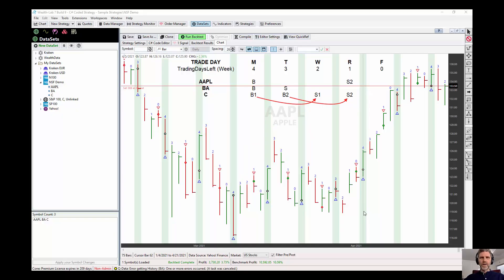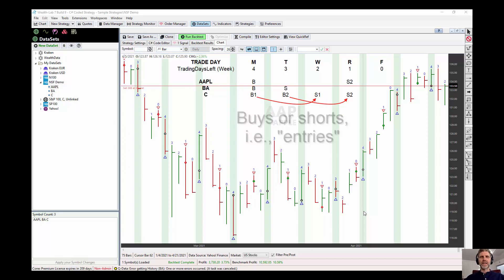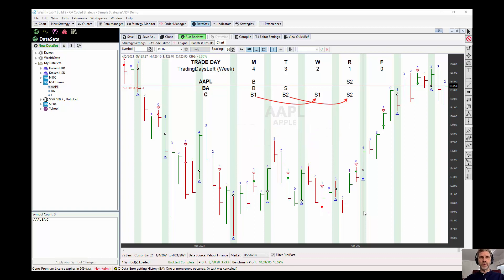So NSF positions, non-sufficient funds, are positions that your strategy buys, but the simulation doesn't have funds for. The idea is pretty simple. If you have, as I'm showing here in the screen,